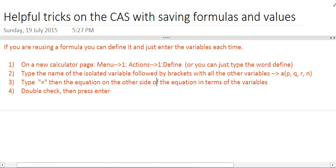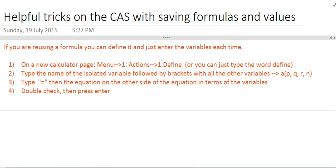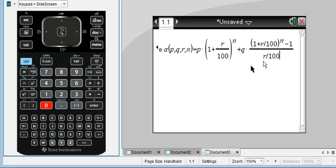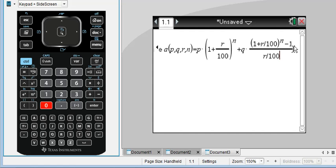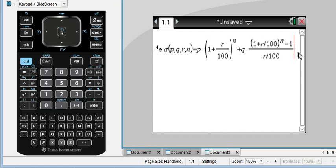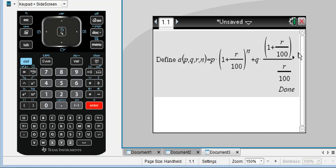Now, this next step is very important, double check, because if you press enter, it will store the equation with that name, and you can't reuse the name A until you go back and delete it, so do a quick triple check that you've entered everything in correctly. P times 1 plus R over 100 to the N, plus Q, 1 plus R over 100 to the N, minus 1 over R to the 100. You go to the end and press enter. It should say done. This means it has permanently stored the value in your CAS.